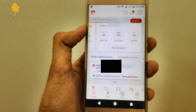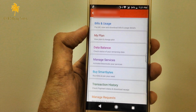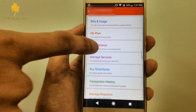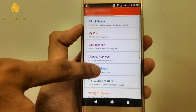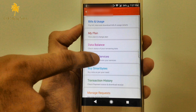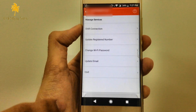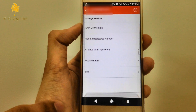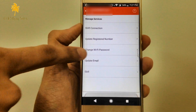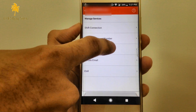First you have to open your Airtel application. Then you have to select your broadband and select manage services. Now you have to select change Wi-Fi password.